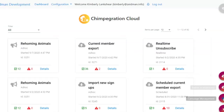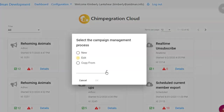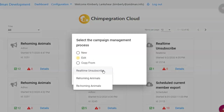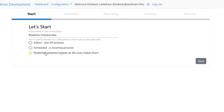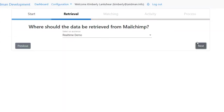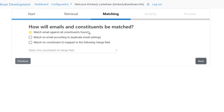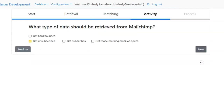Where it gets really interesting is when we set up real-time actions and scheduled actions to free up our time from processing data. Let's go back to campaign management — I'll show you an existing real-time action set up for our unsubscribes. We've selected the real-time action, we choose the audience to retrieve the data from, the matching is the same as before, and I'm choosing to match email for all constituents and getting my unsubscribes. With real-time actions we have slightly different options: hard bounces, unsubscribes, new subscribers, and people who mark us as spam.